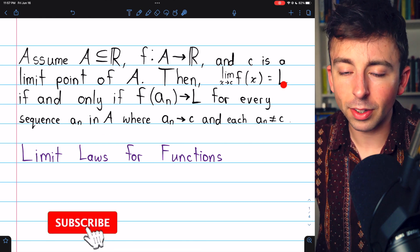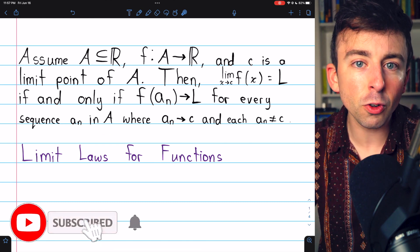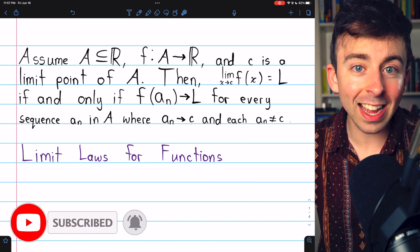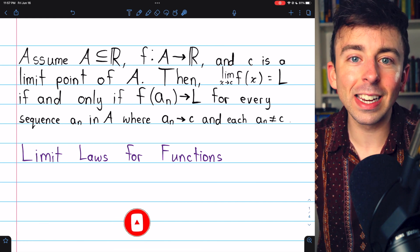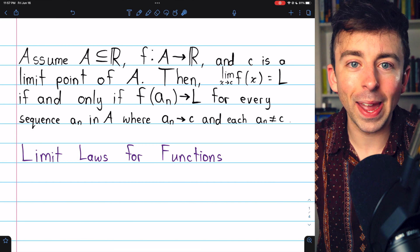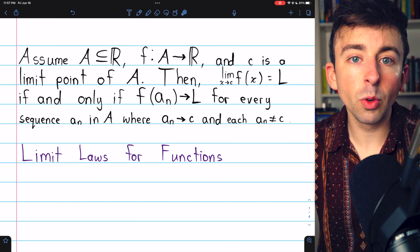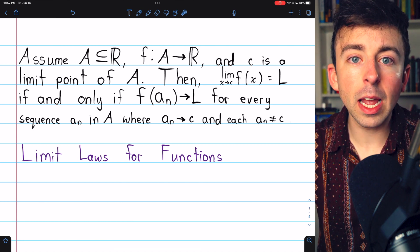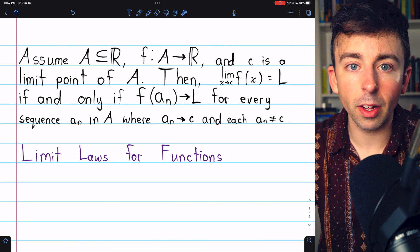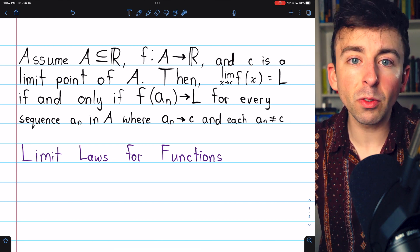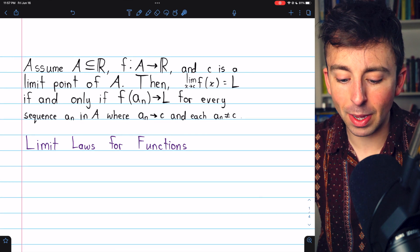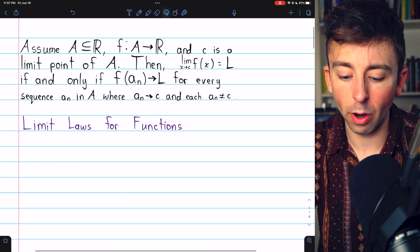We previously proved a result connecting functional limits to sequential limits, link in the description. The epsilon-delta definition of the limit of a function is kind of a pain to work with, so it will make our lives a lot easier to use results about sequences to prove results about function limits. That's what we're going to do today — prove some basic limit laws for functions.